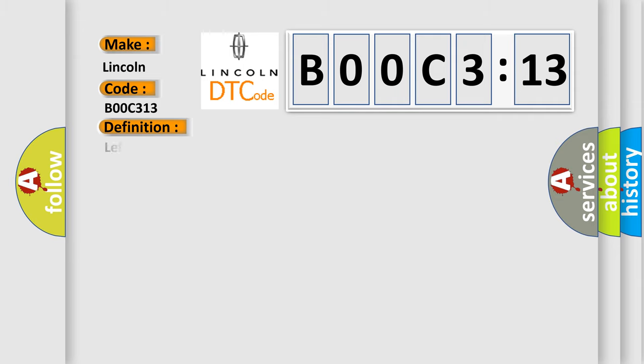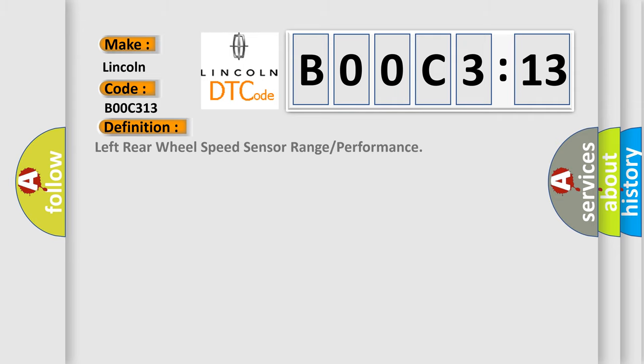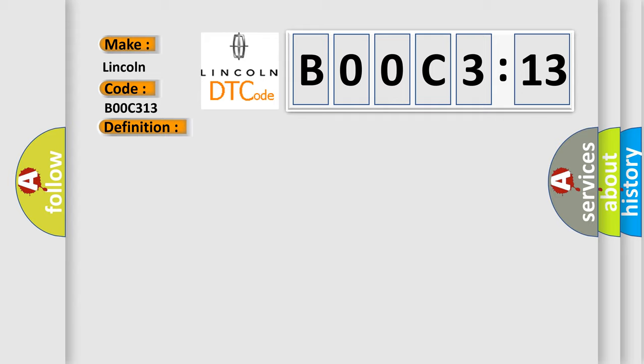The basic definition is left rear wheel speed sensor range or performance. And now this is a short description of this DTC code.